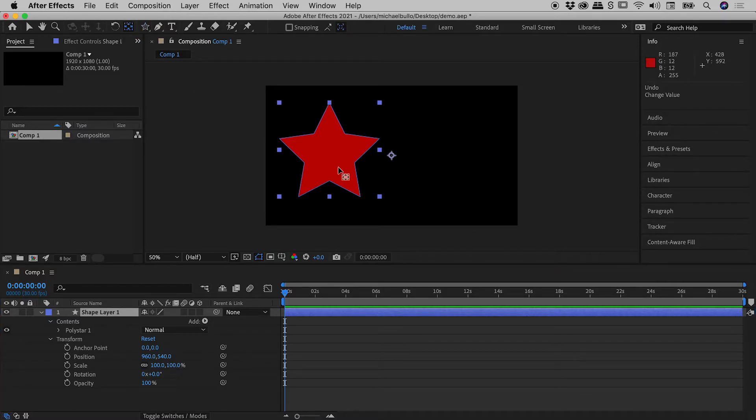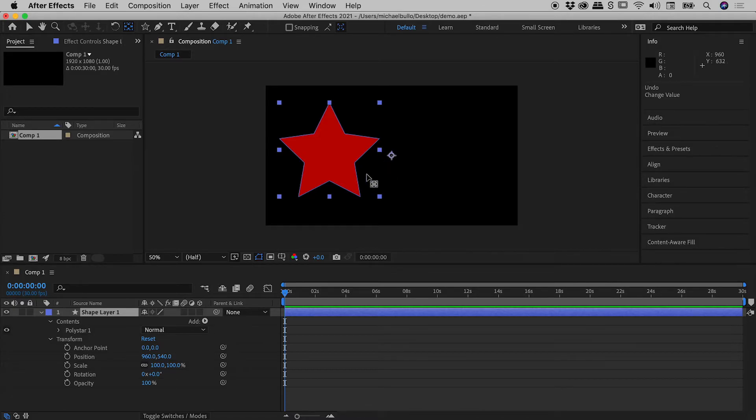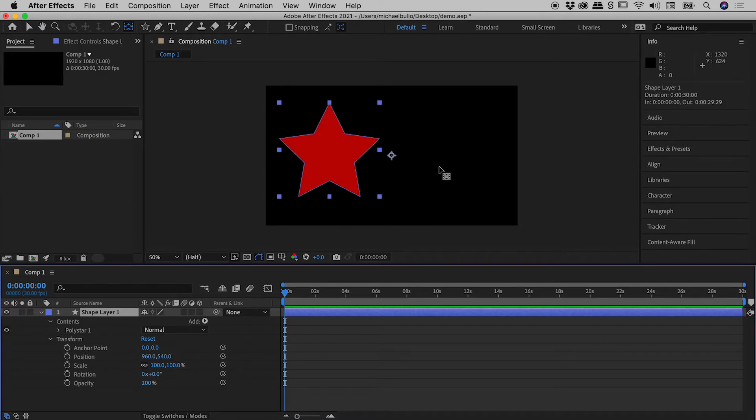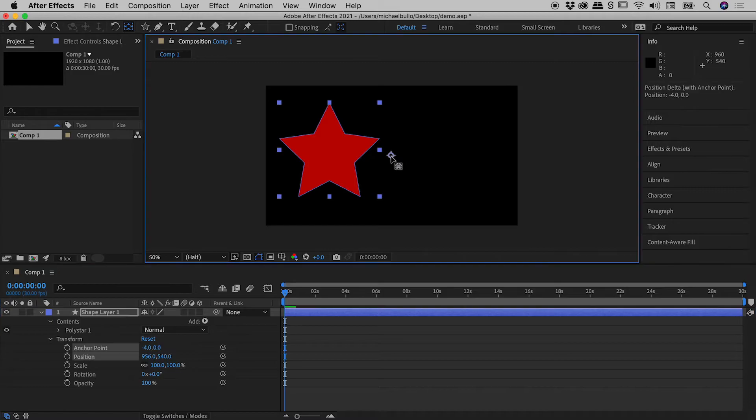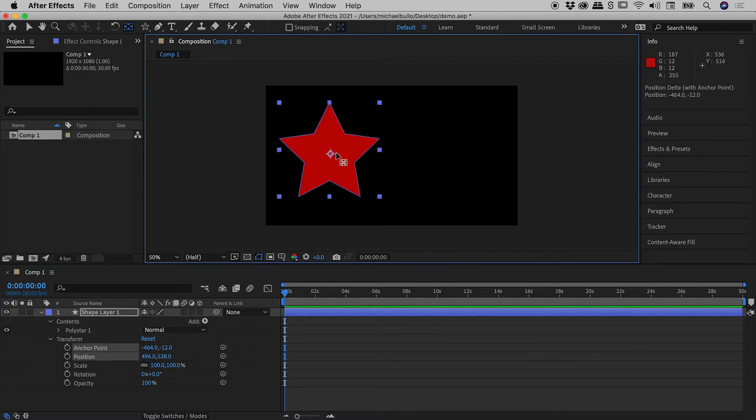Now in this case I can still see the anchor point. Sometimes you may see that disappear. If so, just click on your shape layer to bring that back. With this tool, I can grab that anchor point and move it wherever I like. So if I move it to the center just here, come down to rotation.